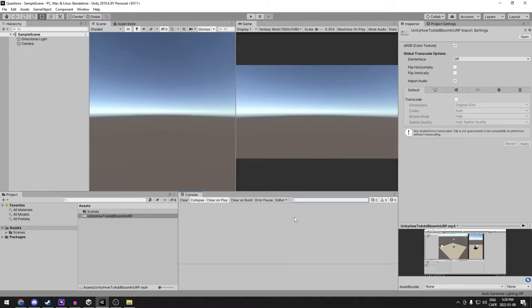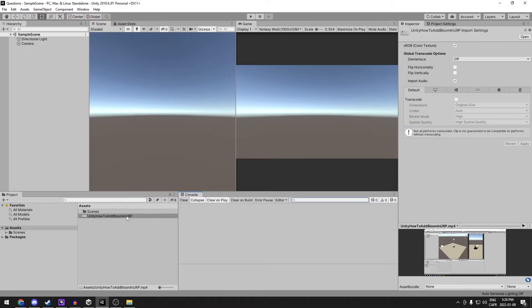This is how to play a video file in Unity. You're going to need two things before we start. First off is a video file. In this case, I'm using an old tutorial video. It's a .mp4 format.